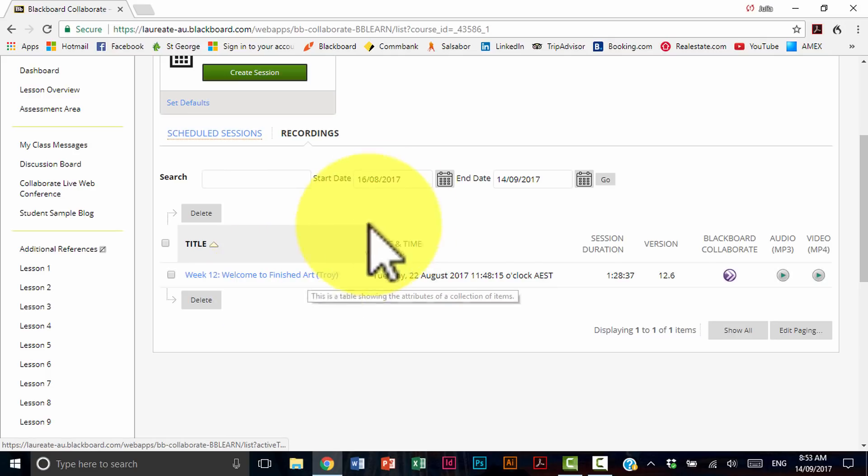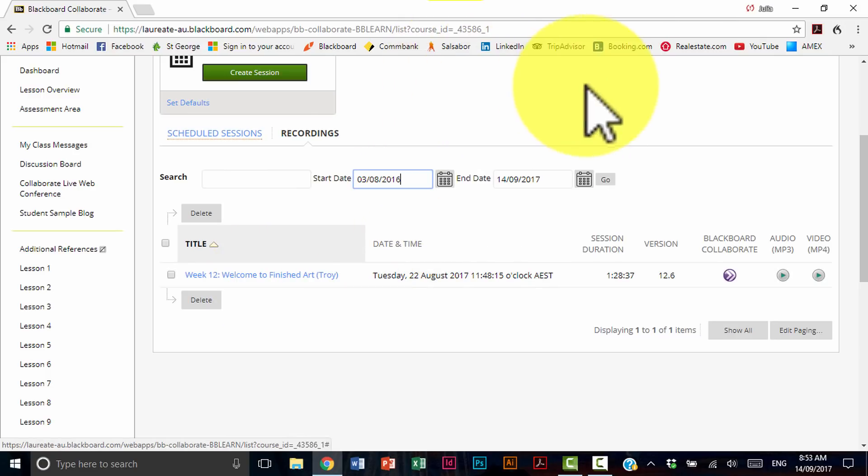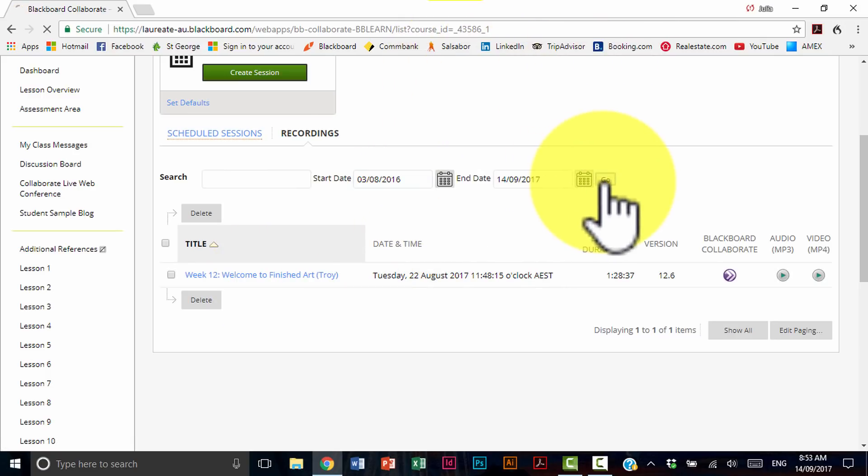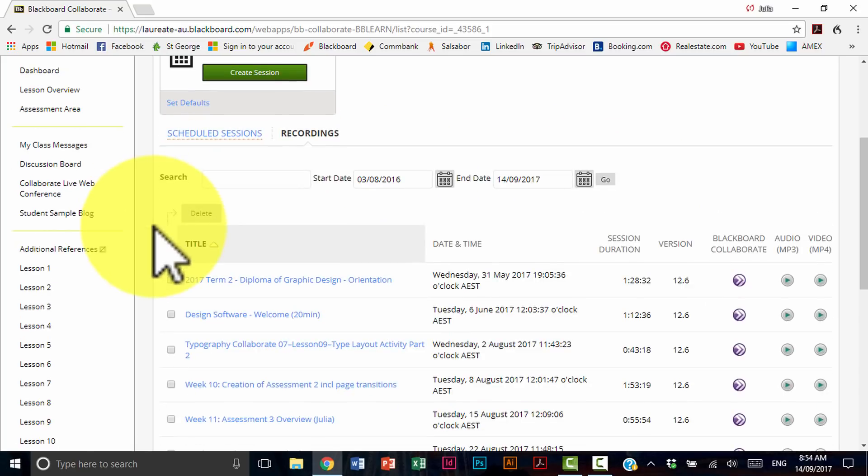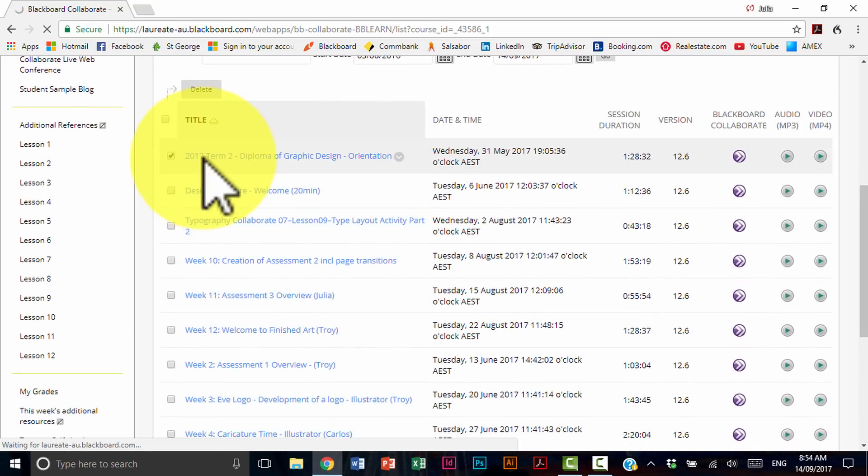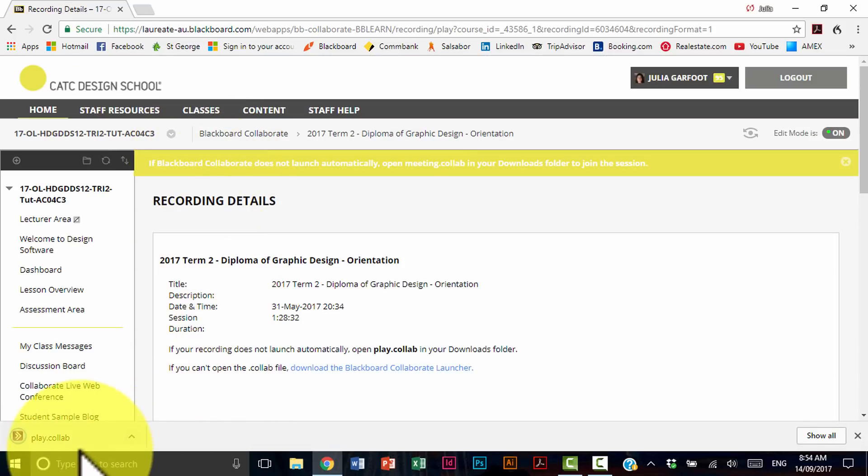And if you can't find a specific recording, adjust the dates and then select go. And as you can see, mine is going to pop up with a whole bunch of recordings. I'm going to simply select the session I missed. It's going to download. I'm going to select it once.